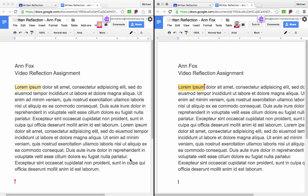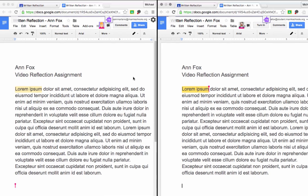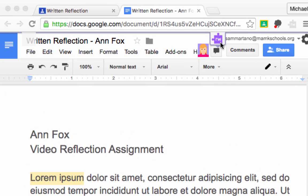Now wouldn't it be nice if, as the teacher, you could leave comments with audio recordings instead of just text? It would make it faster and it would create a personal connection between yourself and the teacher. Now Google Docs isn't able to do that built in. However, we have an add-on installed in Google Chrome that allows us to do it. And that add-on is called Read Write for Google Chrome. And it can be seen right here with this icon.